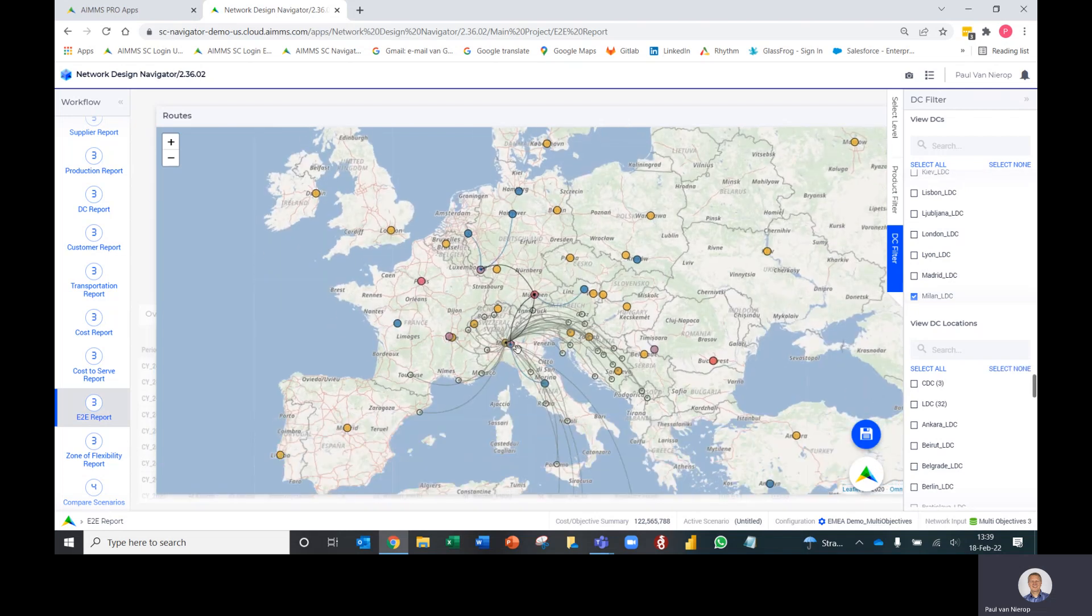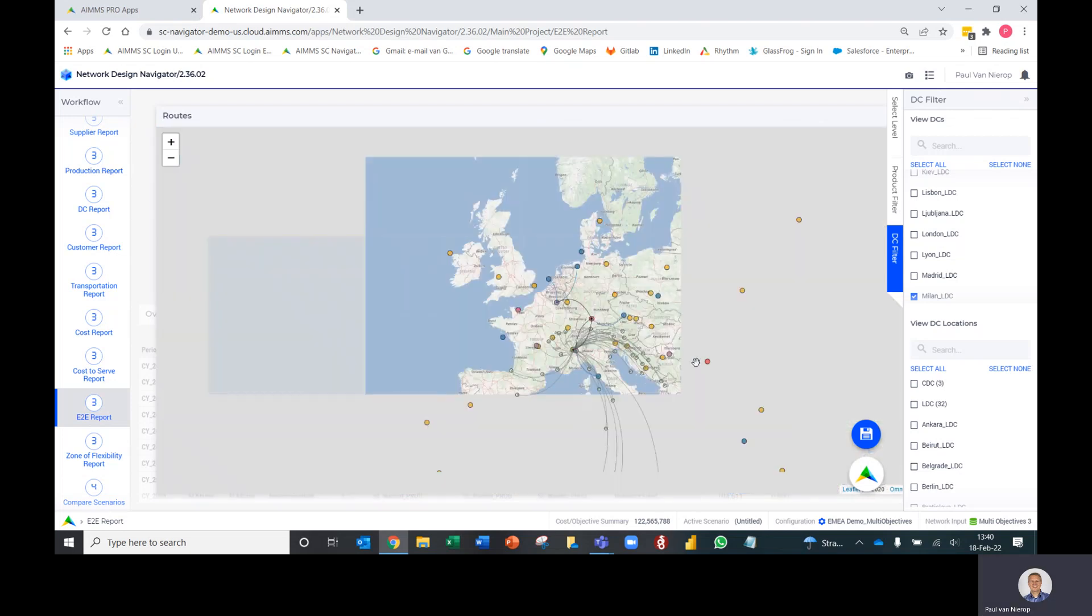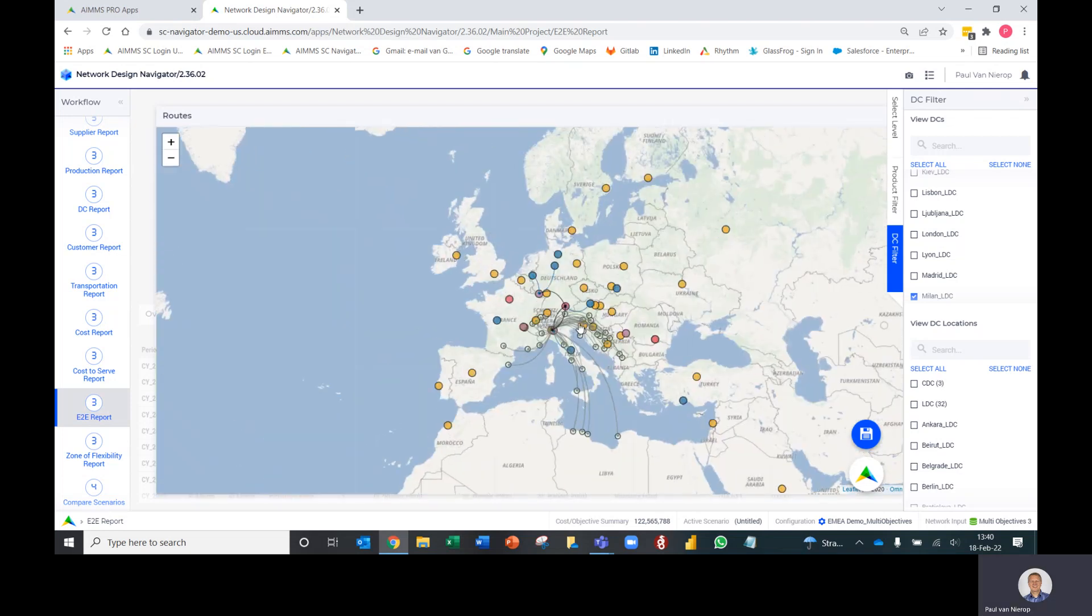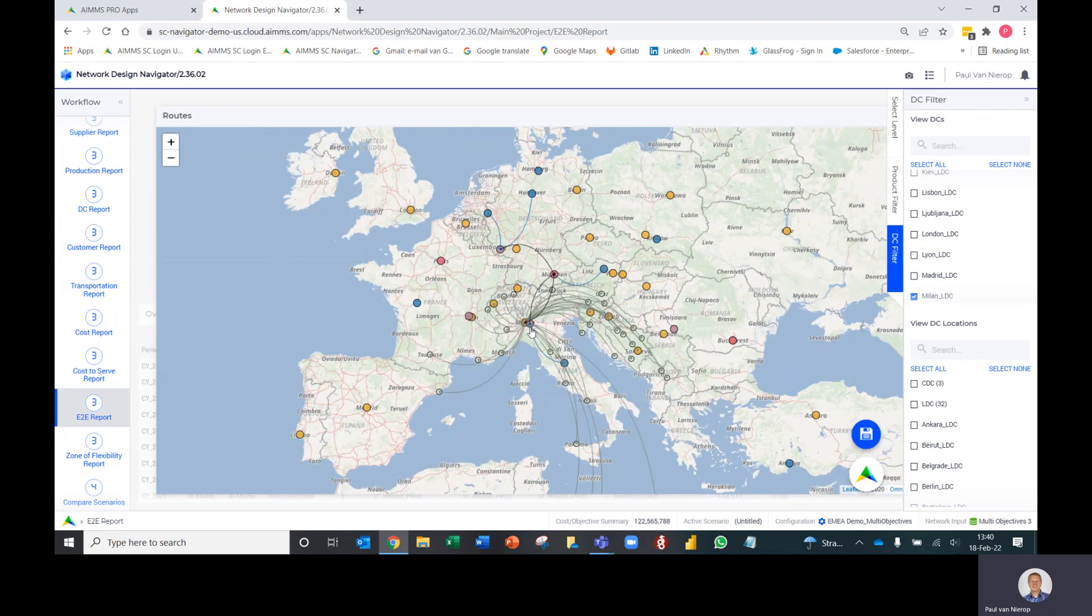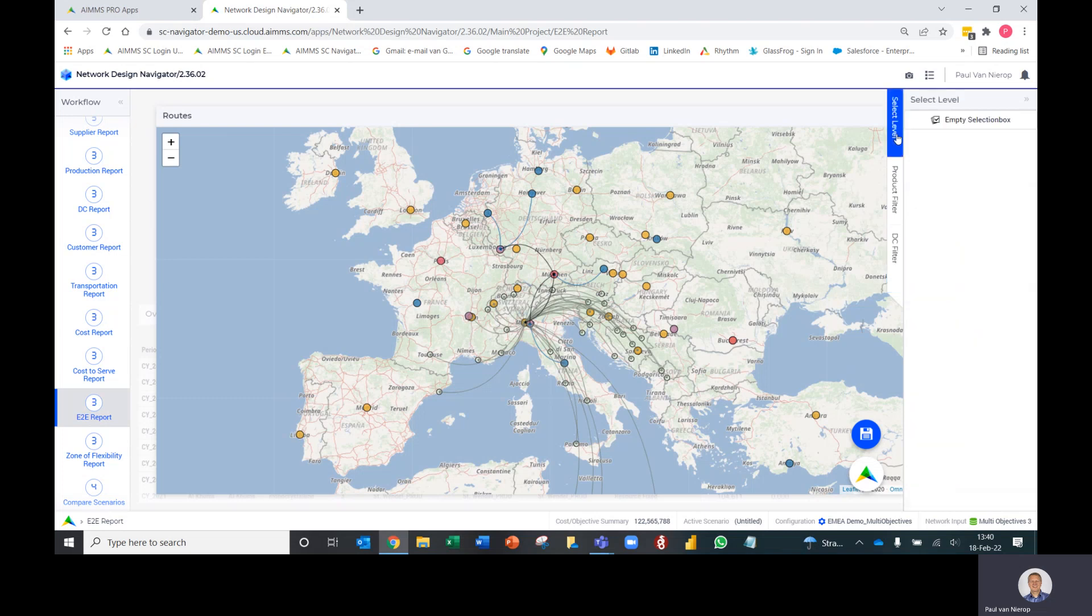If I select the Milan LDC, it will now tell me which customers it's servicing - those are the last mile lines that you see on the map - but also where it gets its product from, which CDC, and in turn where that CDC gets its product from all the way back through to suppliers.